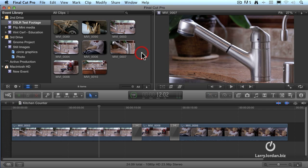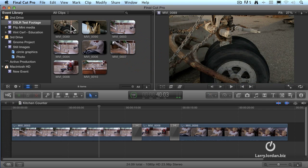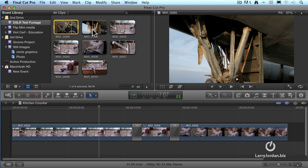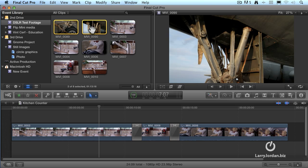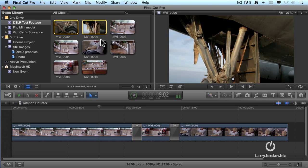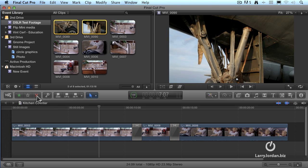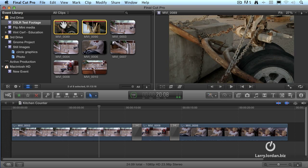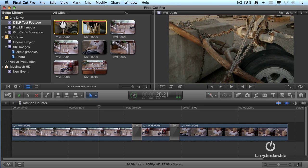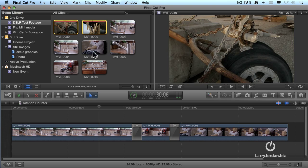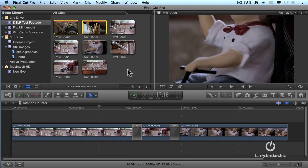Either hold the Command key down or the Shift key, depending upon whether the clips are next to each other, Shift key, or separated, the Command key. Now I can either press the Delete key or click this red X down here. As soon as I do, notice that there's now a red bar at the top of the clip. That indicates the clip has been rejected. Now I haven't deleted the media, I haven't removed it, but I've just simply flagged it as a clip that I don't like.